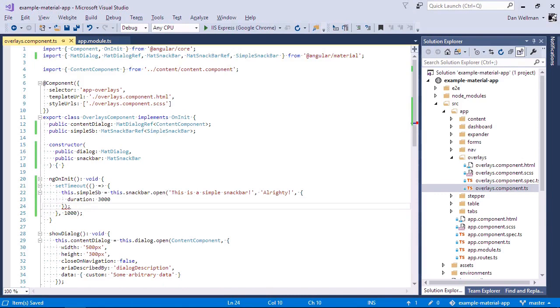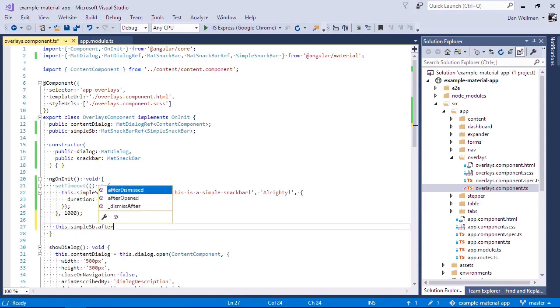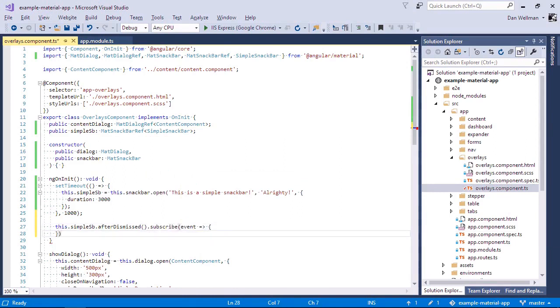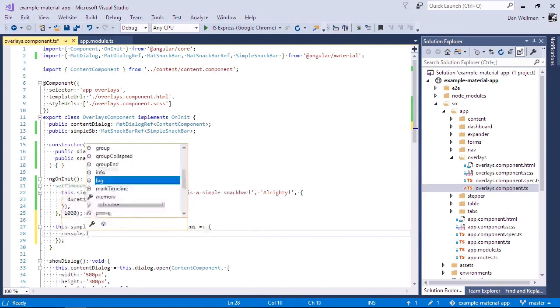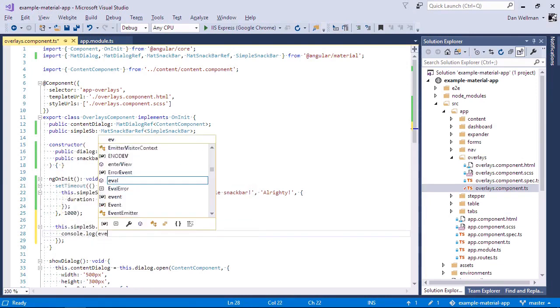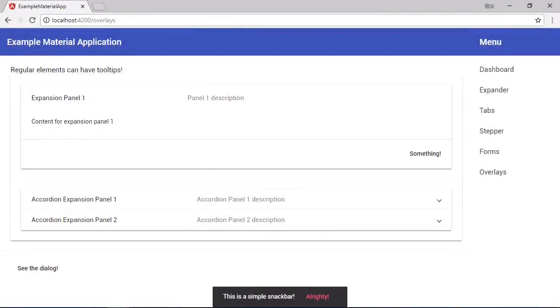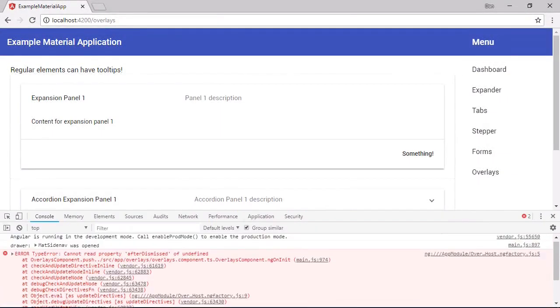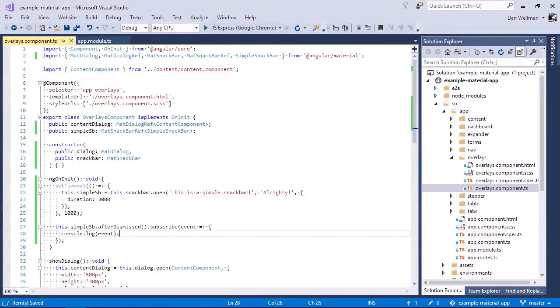So now we have a reference to the snack bar. We can use the after dismissed method of the snack bar reference and subscribe to the observable that it returns. And let's just log out the event that gets submitted to the console. And it looks like there's an error there. Let's see what's happening. We probably need to add that inside the setTimeout as well, thinking about it.